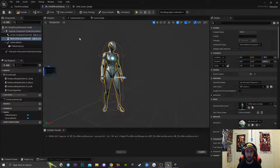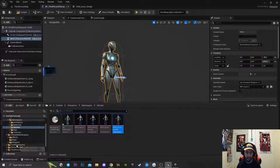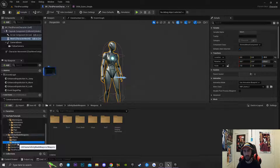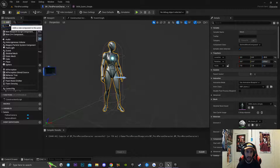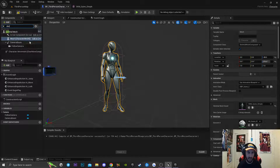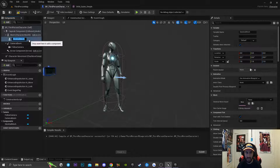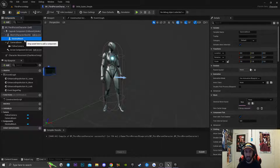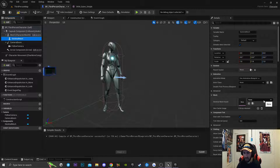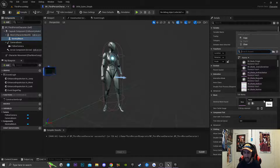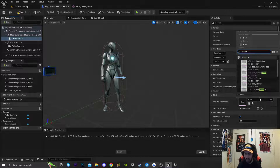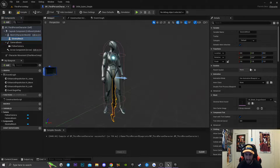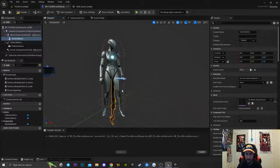The next thing we're going to do is go back to our third person character. I'm going to be using the Infinity Blade weapons available in the Unreal Marketplace. I'm going to click on the little add icon, type in 'skeleton' to get a reference to a skeleton mesh component, and make sure it's attached directly to our character mesh. Then inside the skeleton mesh asset I'm going to type in 'sword', select a random sword, and as you can see the sword is directly inside of our character.